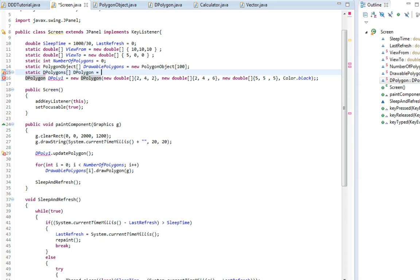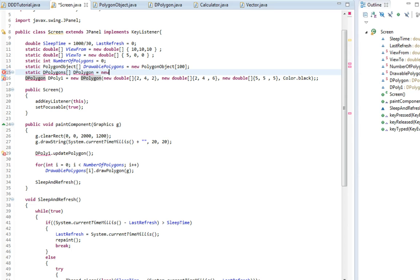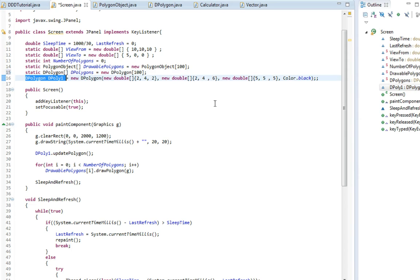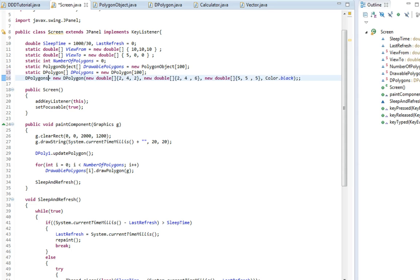dPolygons equals new... sorry this needs to be Polygon. Polygons equals new dPolygons. Just going to make it 100 long as well. And then down here I'm going to call dPolygons and then the first polygon.